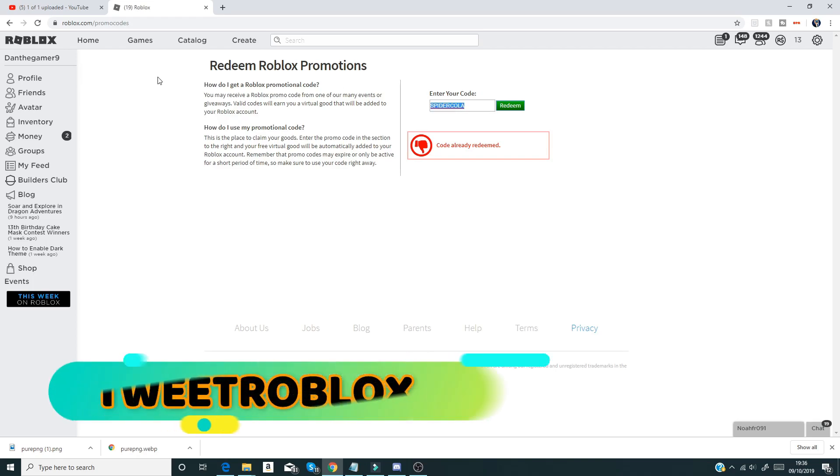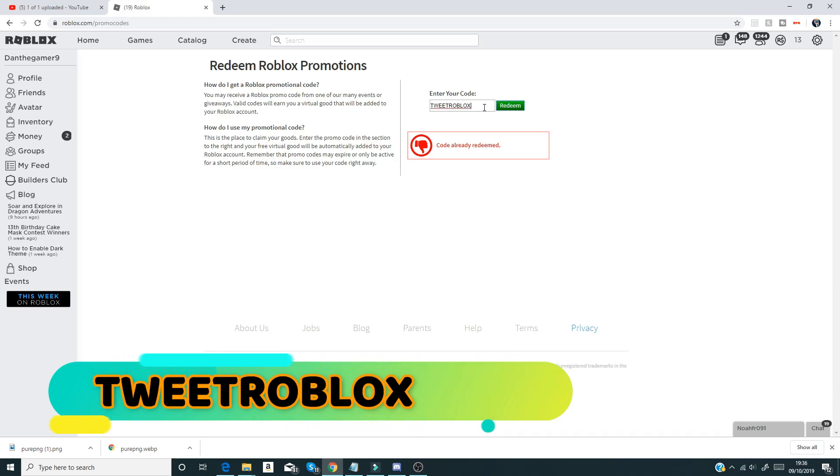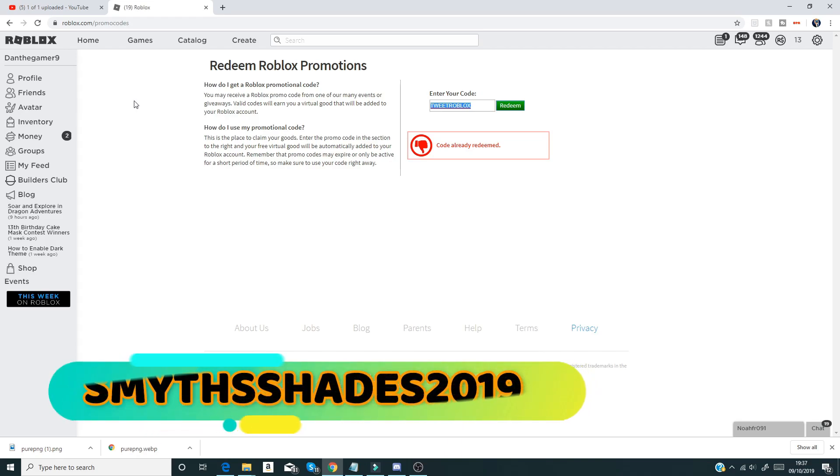We also have tweet roblox like that guys, and if you enter that in, that gives you like a twitter bird shoulder thing.